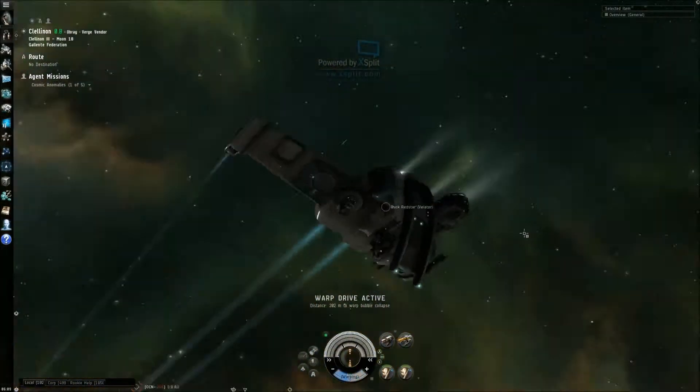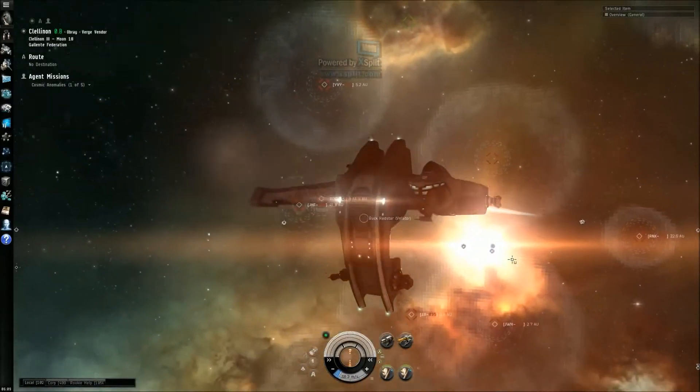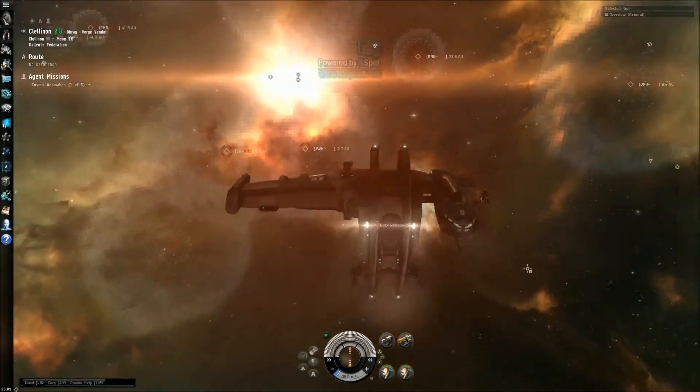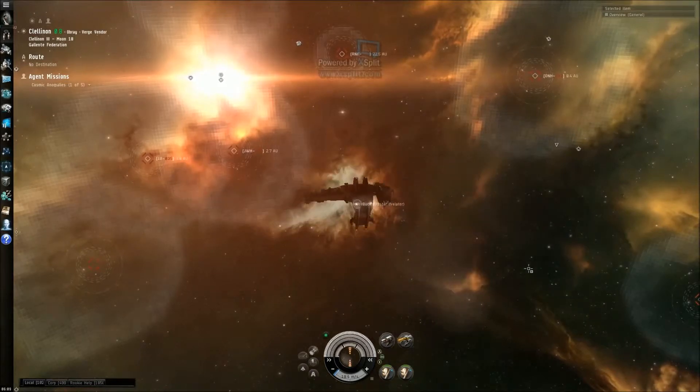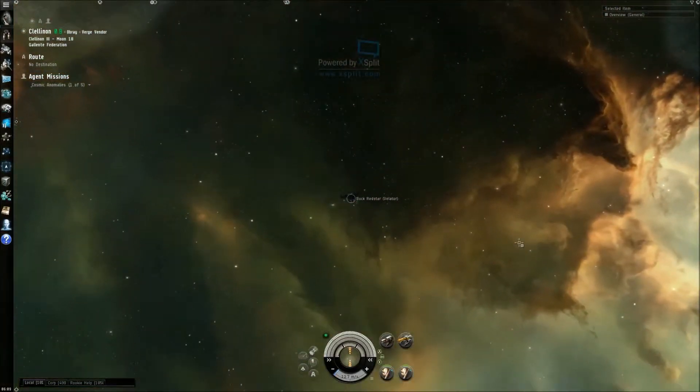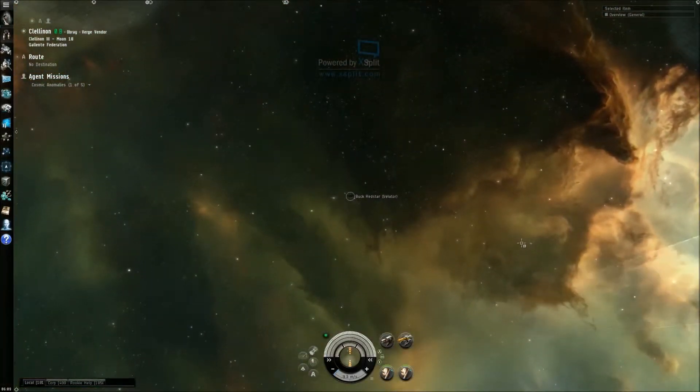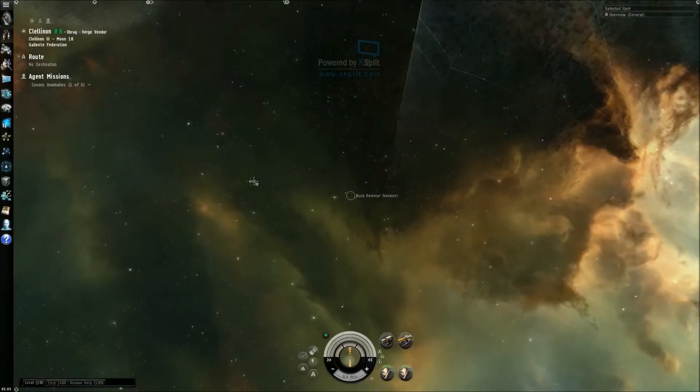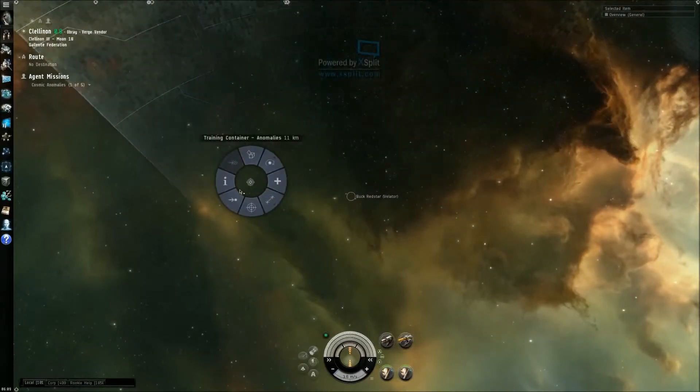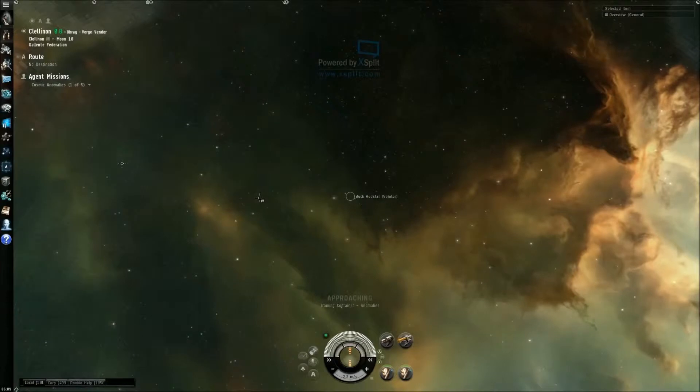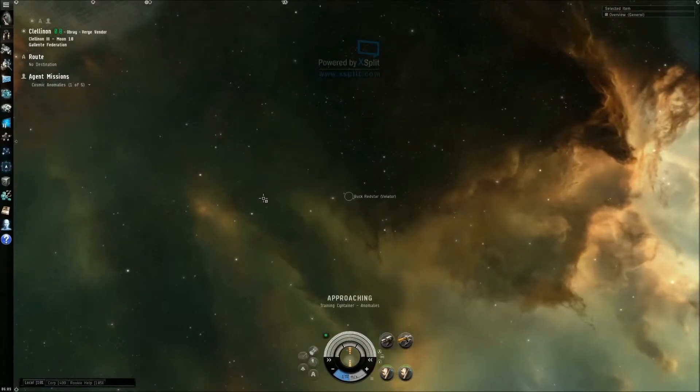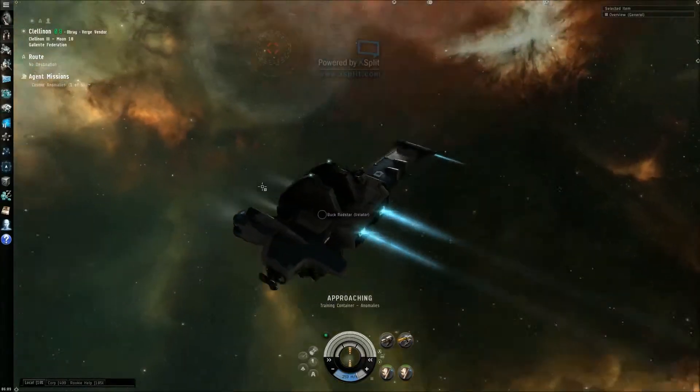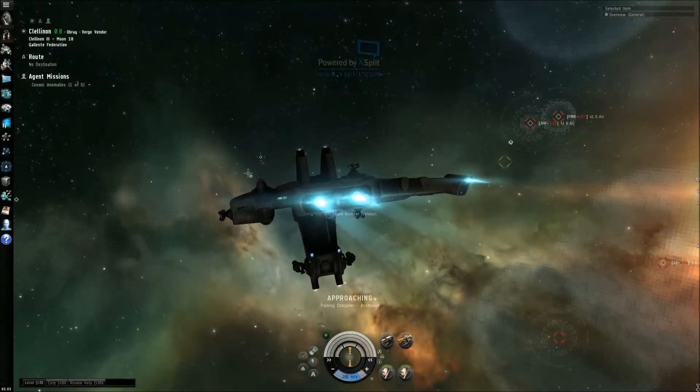Very close then. Set approach. Okay, we're approaching that container.